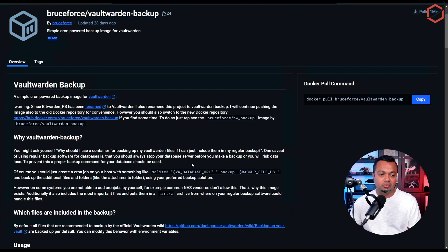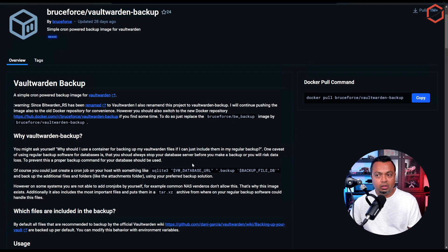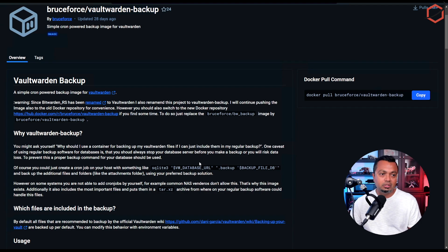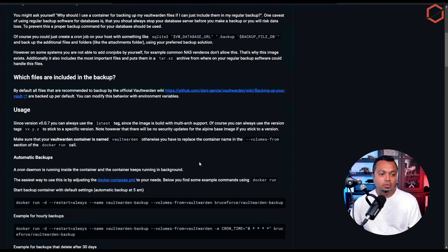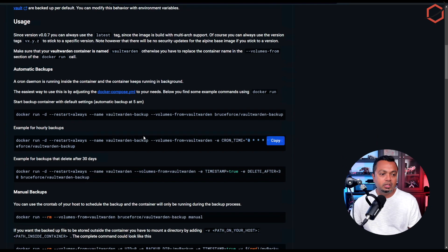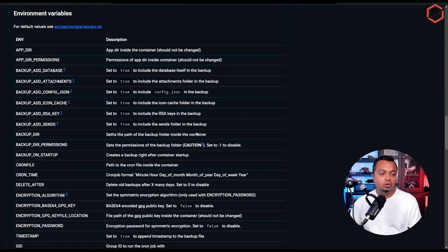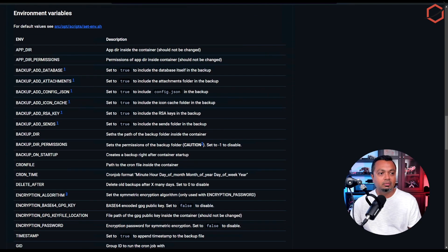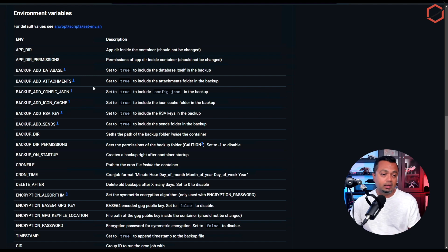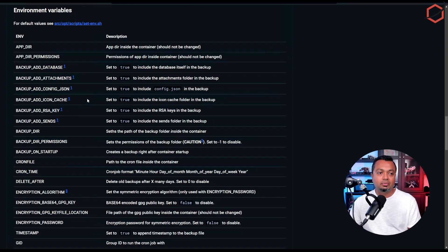There are a lot of options you can use to create this Docker container. If you scroll down you'll see some basic commands to get you started, and if you scroll down some more you'll see different environment variables which you can add to that Docker container to enable or disable specific features in this Vaultwarden backup container.